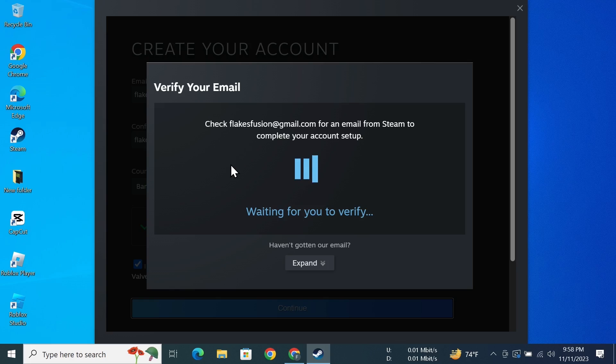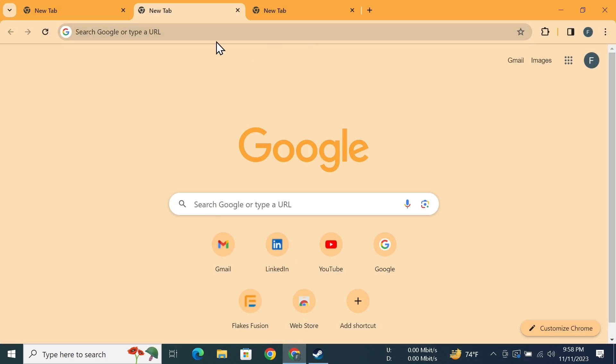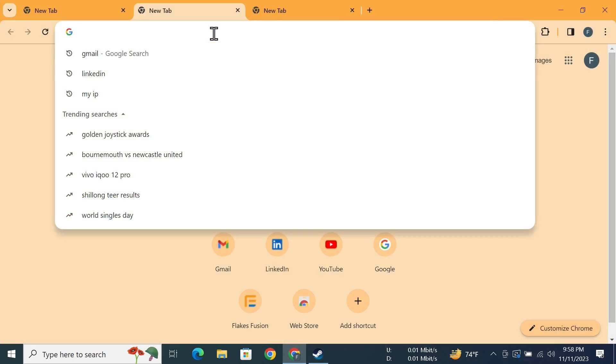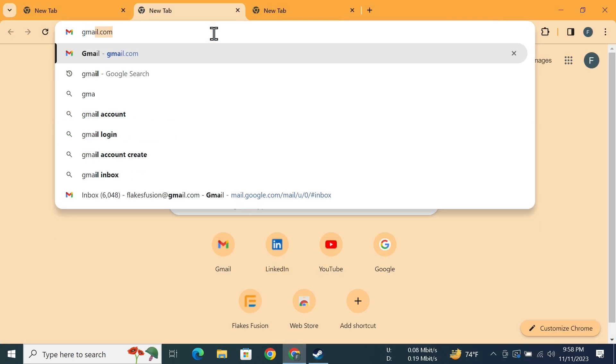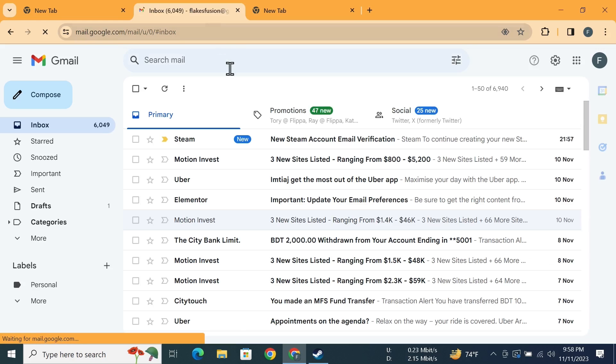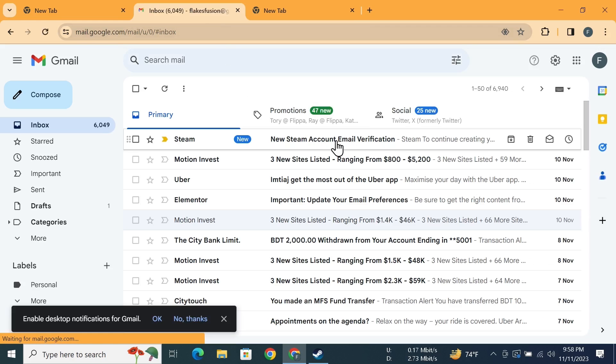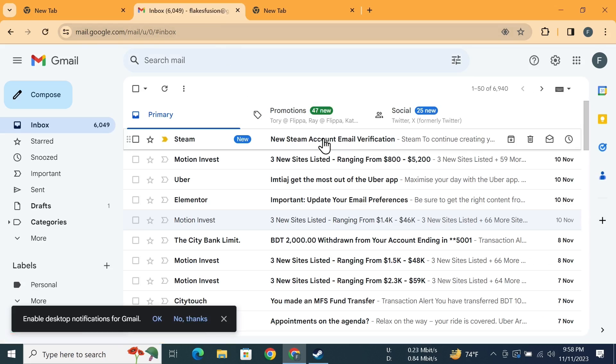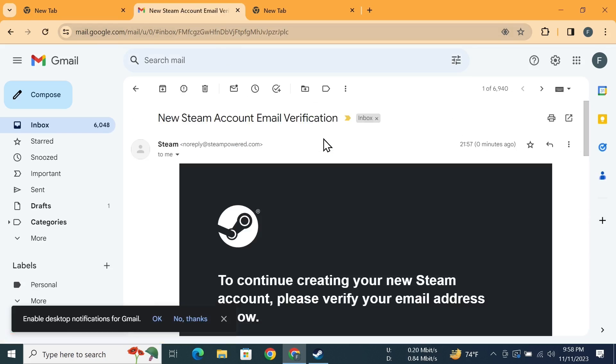So just log into your email. I'll just open a browser and then go to Gmail. Here you can see the Steam verification email, so just click on that email.